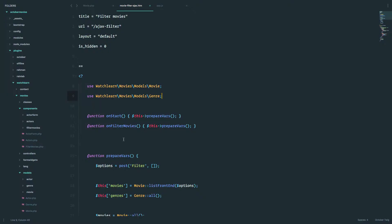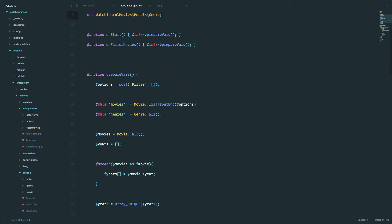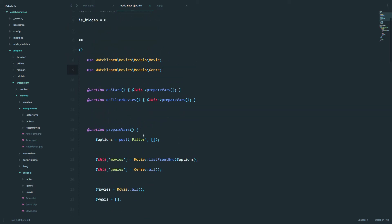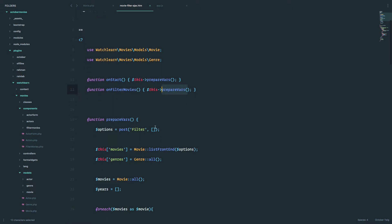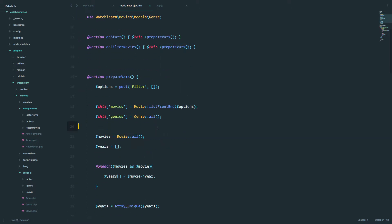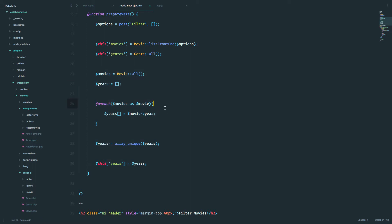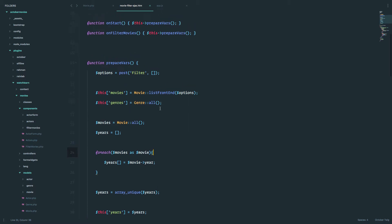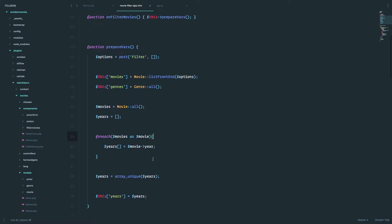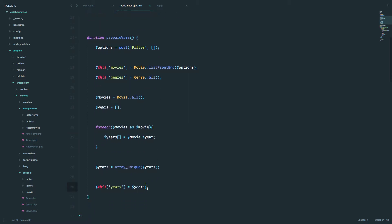So before we get to the actual sorting, let's just do a bit of optimization. As you can see here, whenever the page is started or we filter some movies, we call this function prepareVars, so prepareVariables. And in that function, we always calculate these years. But we don't need that. We need that just when the page starts, we calculate the years and then populate the dropdown with the years that we want.